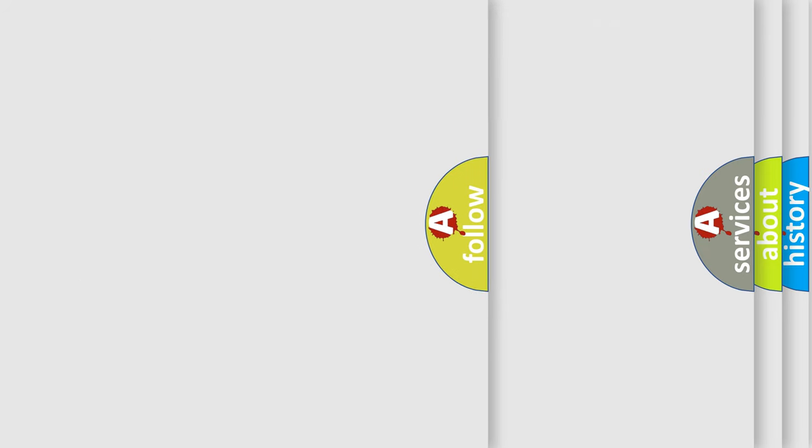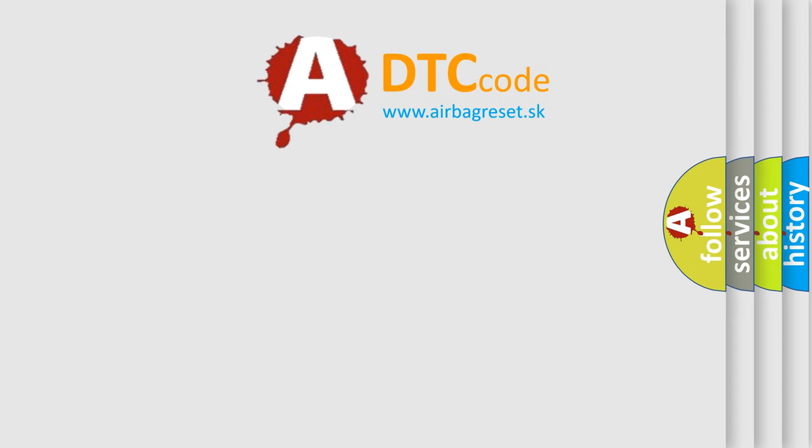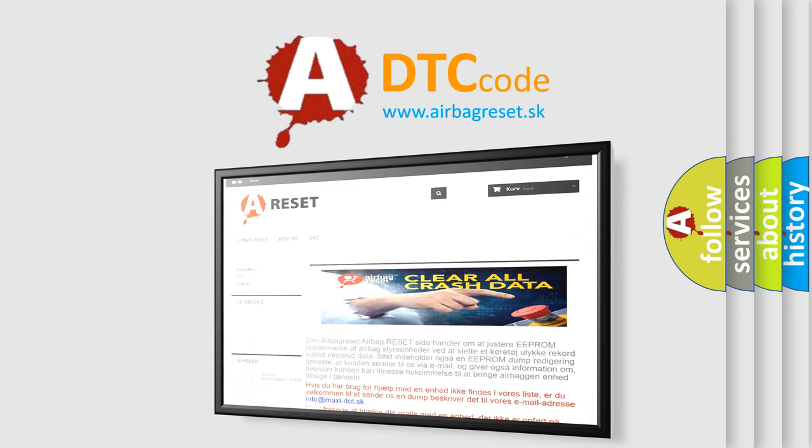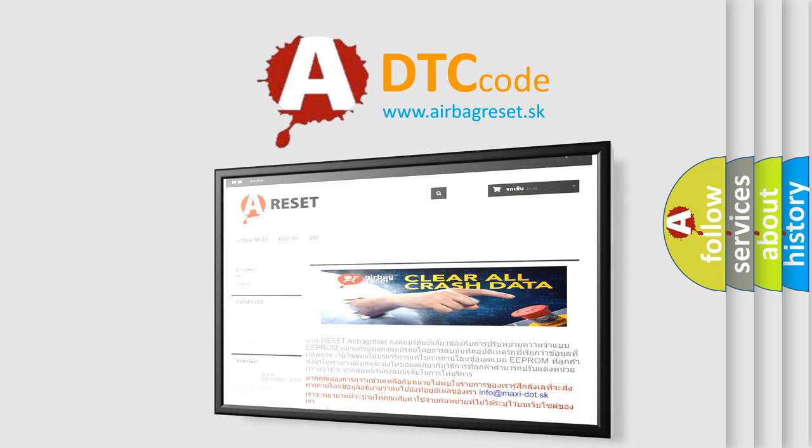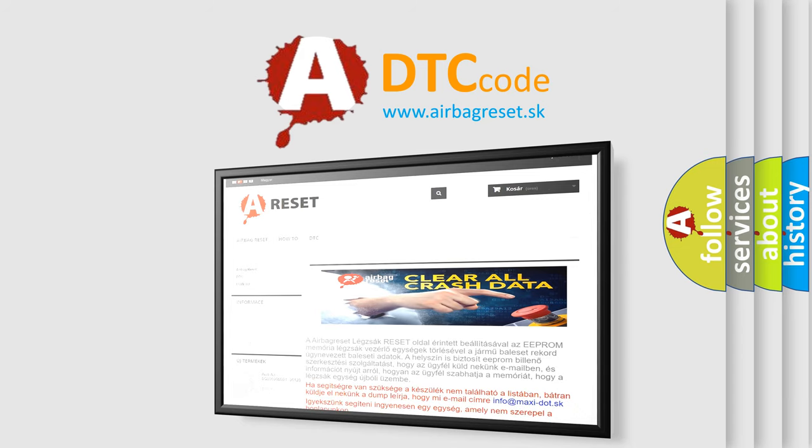The Airbag Reset website aims to provide information in 52 languages. Thank you for your attention and stay tuned for the next video.